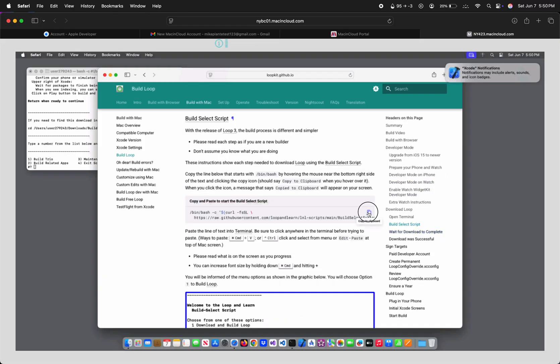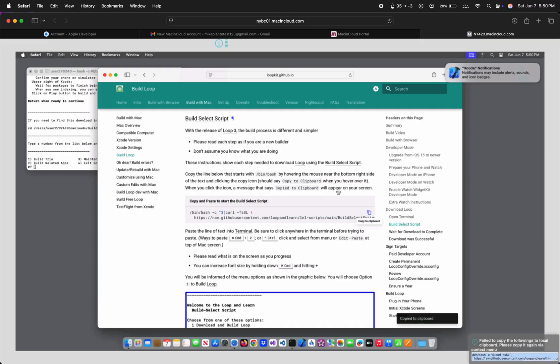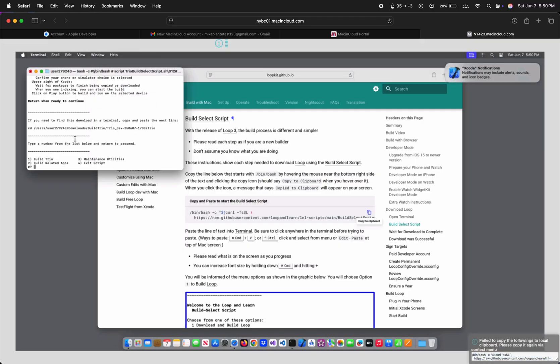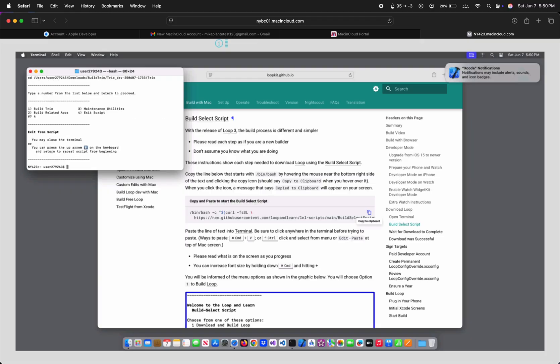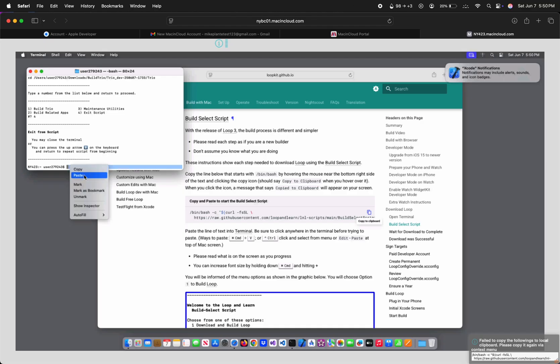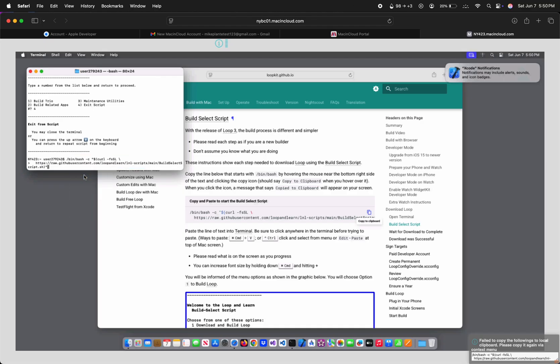And then on the right, Build Select Script. Click the icon to copy the command. Since Terminal is already opened from building TRIO, we can just enter 4 to exit the TRIO Build Select Script, or you could close it out and reopen Terminal with the black app icon at the bottom of the screen.